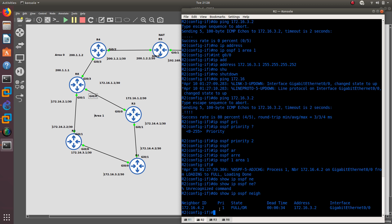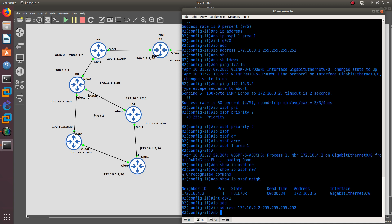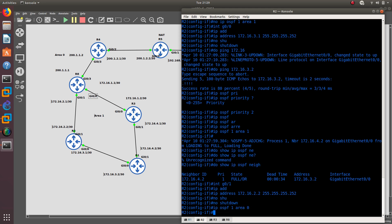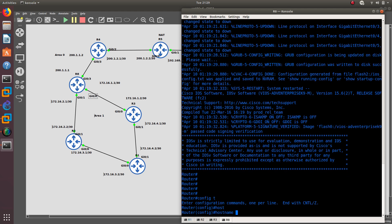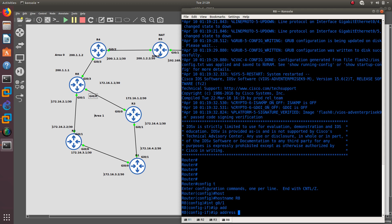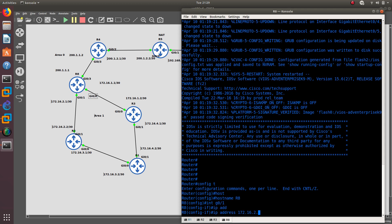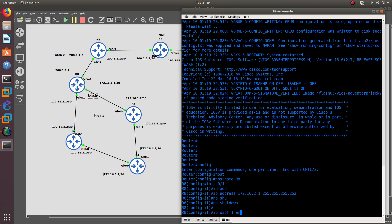Now configure R2's GigabitEthernet 0/1 with IP address 172.16.2.2 /30, no shutdown, and assign it to OSPF process ID 1, area 0. Then go to R8: give it hostname R8, configure interface GigabitEthernet 0/1 with IP address 172.16.2.1 /30, no shutdown, and assign IP OSPF 1 area 0. This should allow R2 and R8 to form an OSPF area 0 neighbor relationship.